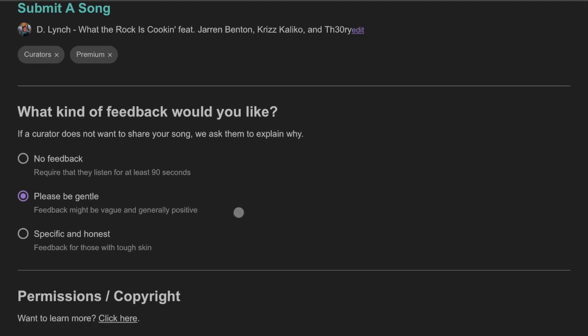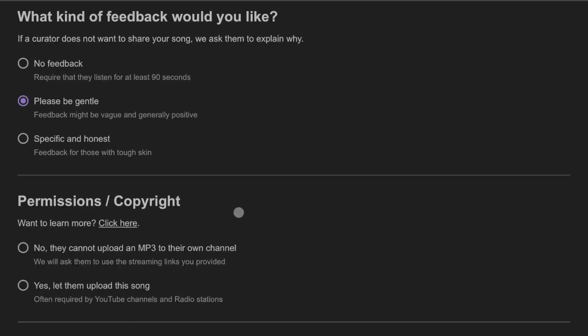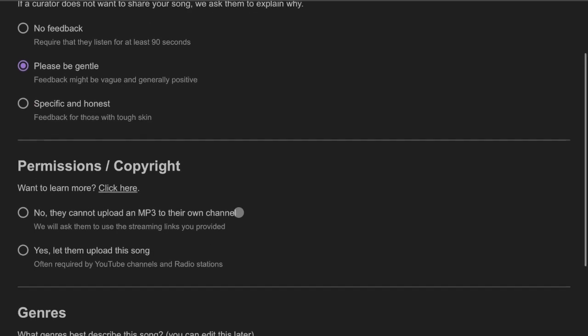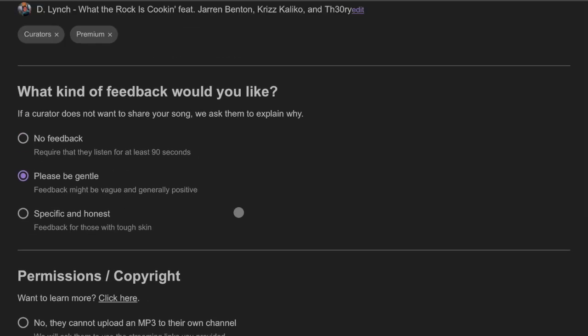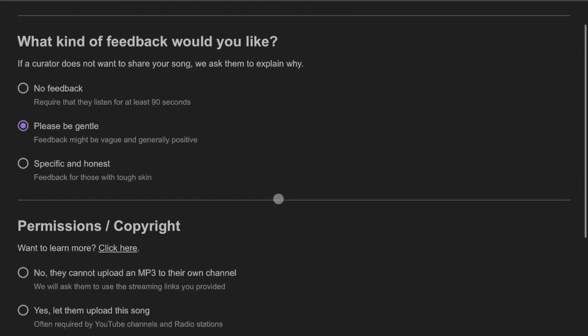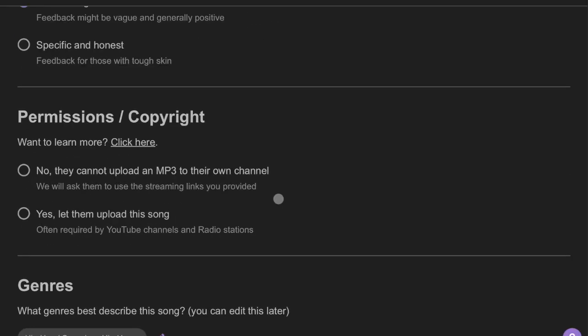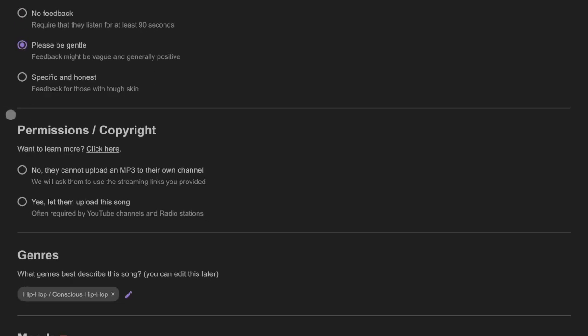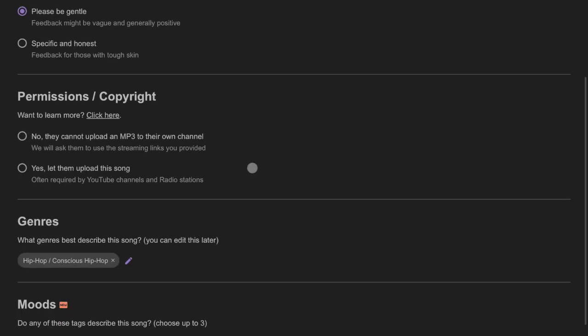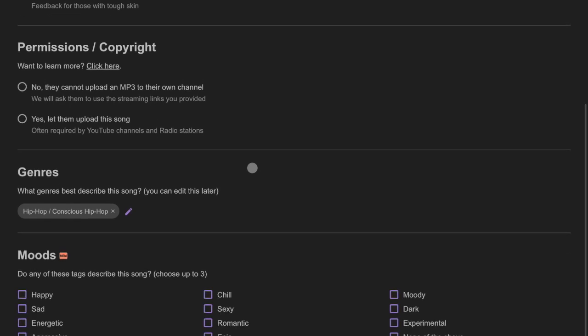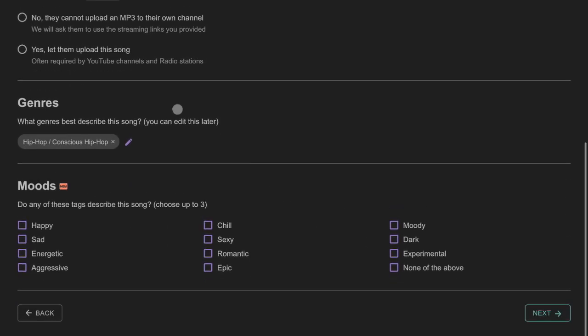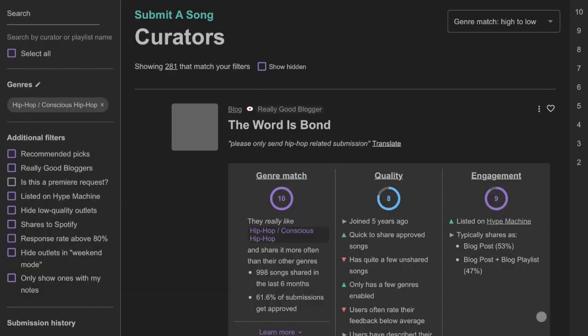So, this is actually new to me. I have not seen this before. This is what kind of feedback would you like. If the curator does not want to share your song, we ask them to explain why. You can either go no feedback, please be gentle, specific, and honest. This is new. I've actually never seen that part before. This is not. The permissions and copyright, basically, can they use your music for their own purposes? Totally up to you guys. You guys can go ahead and select the moods if you want to select the moods. Click Next.